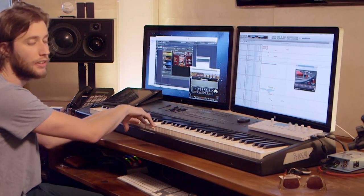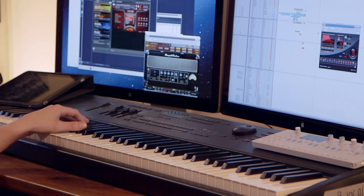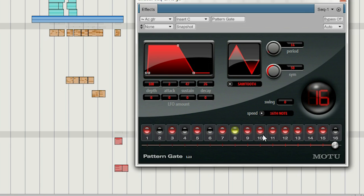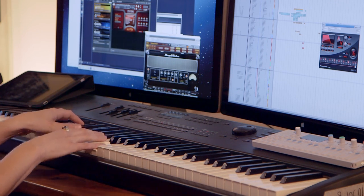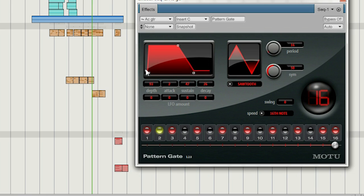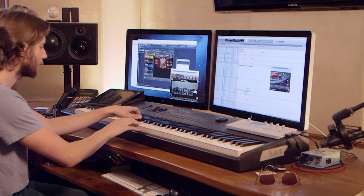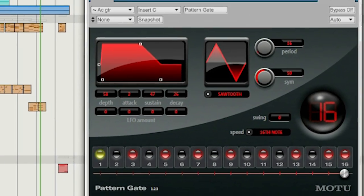I like it better than a tremolo because you can actually control it easier. In an action cue when there's a lot of elements going on, I like to have it. The sound quality from DP 8 is the best I've heard from any program.